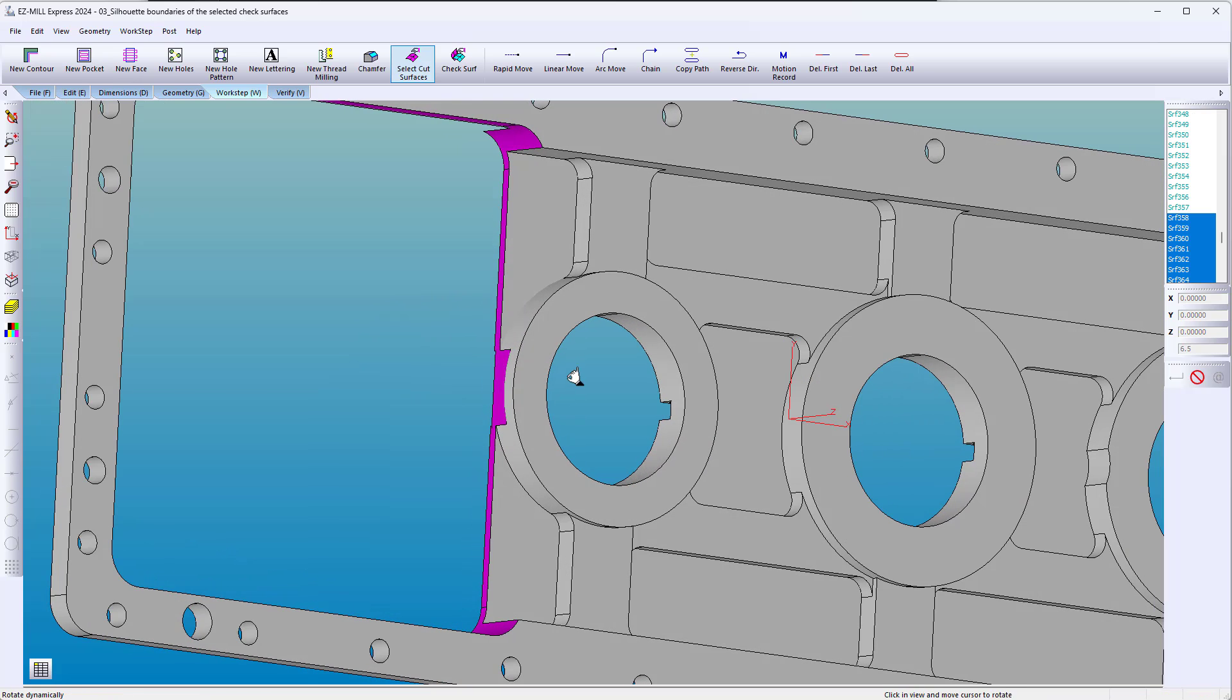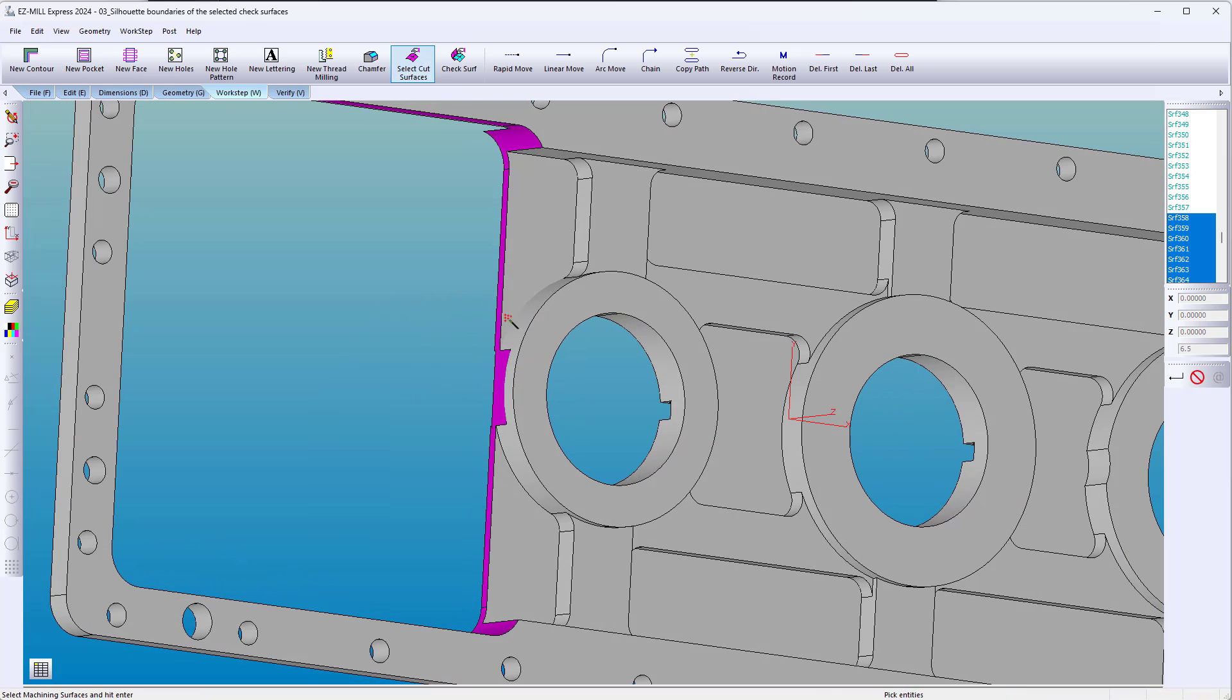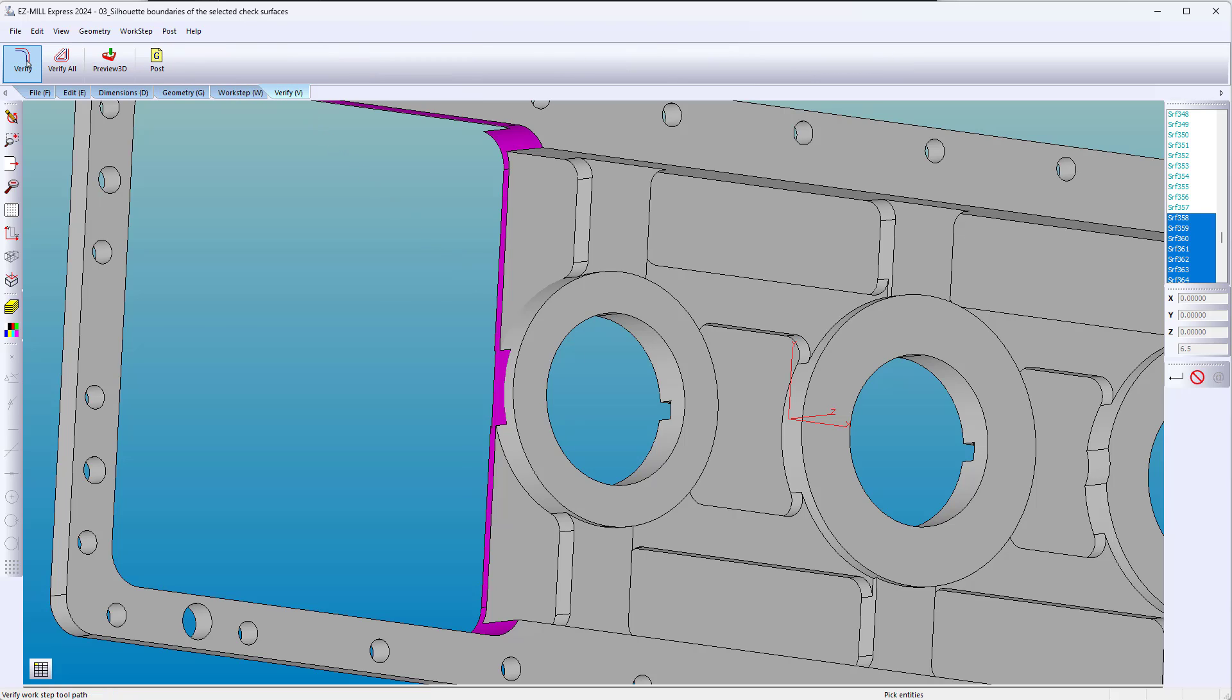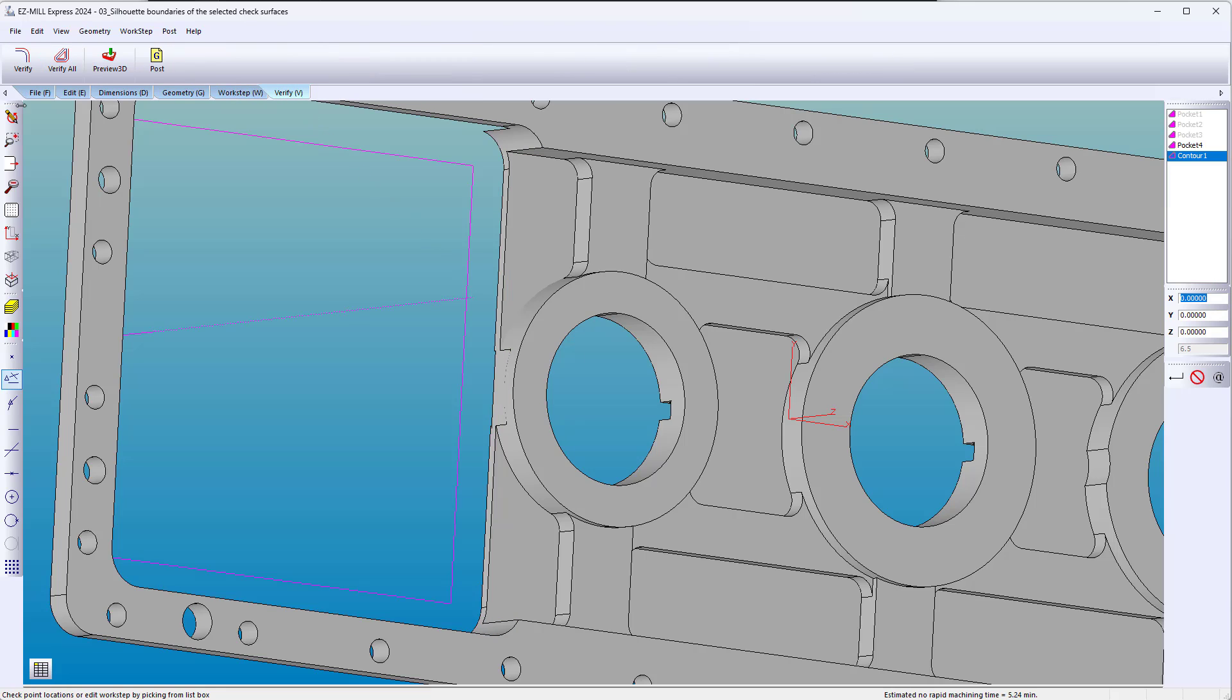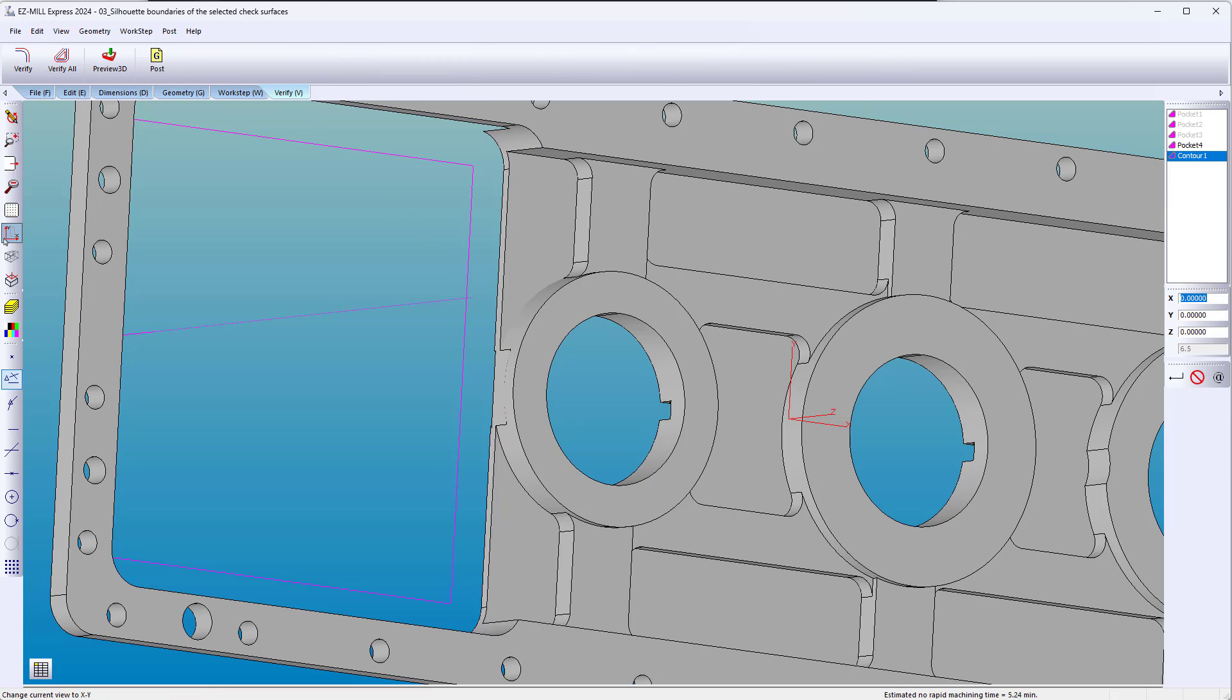An undercut region using the contour wizard behaves the same as the pocket. Simply add a check surface.